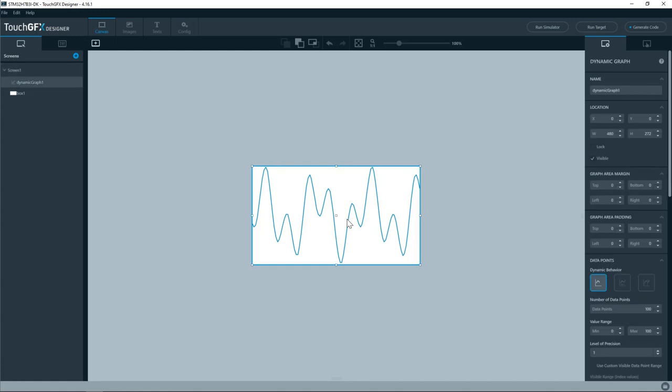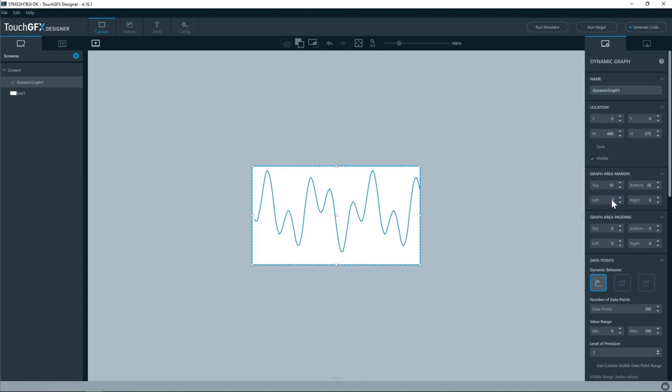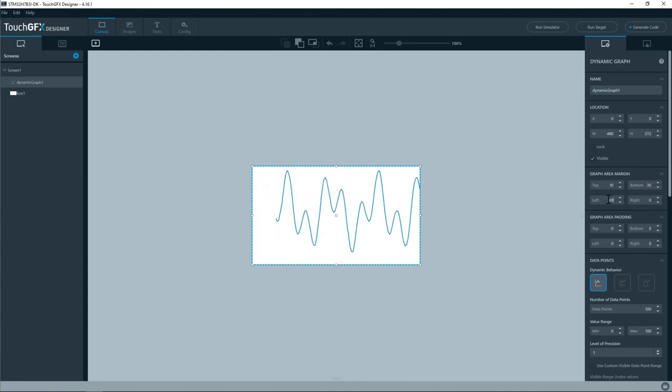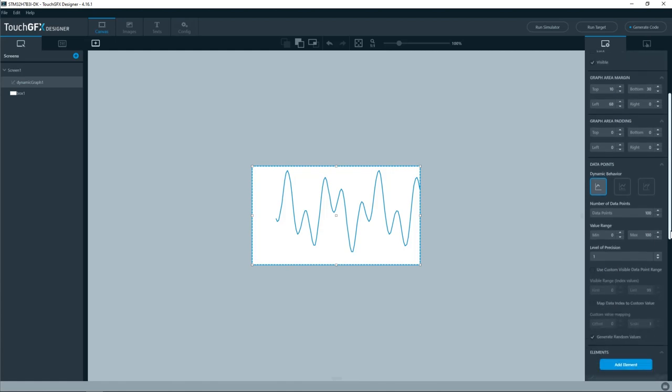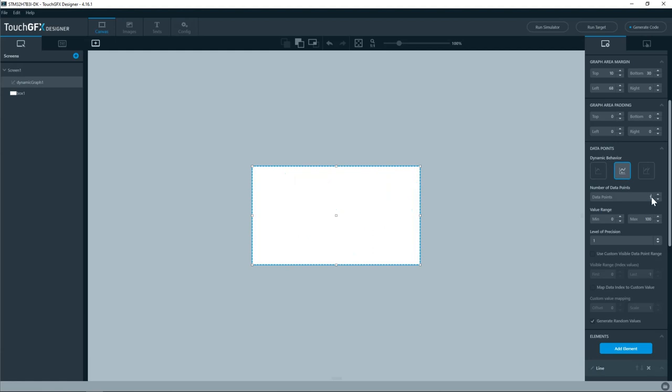Now I will start by changing the properties of the graph widget on the right panel. I'll start by adding some margin to the top. I'll add like 10 pixels and to the bottom 30 and to the left 68. And here I'll have my labels. Then I will change the dynamic behavior. I will select the scroll behavior. And every time a data point is added all the previous data points visible also need to be redisplayed. The number of data points I'll change it to 160.